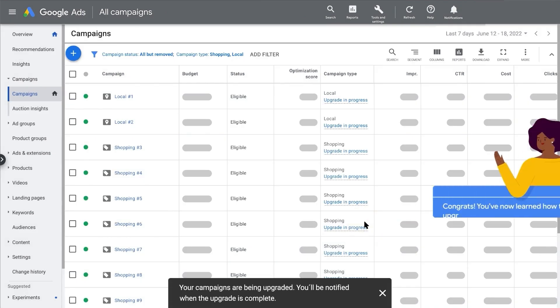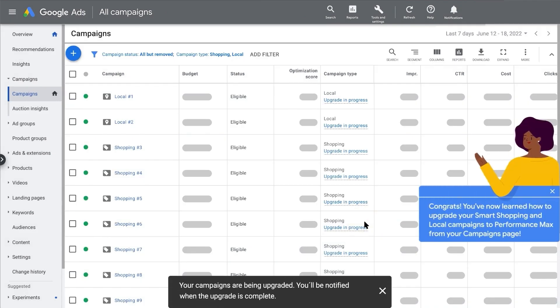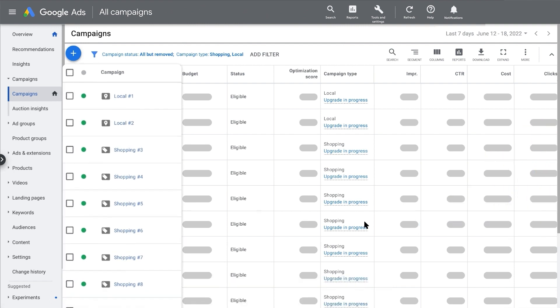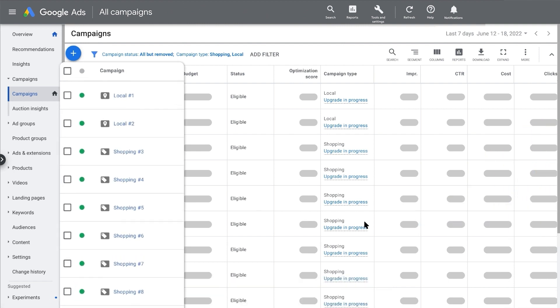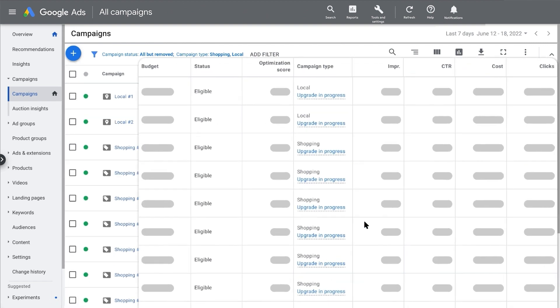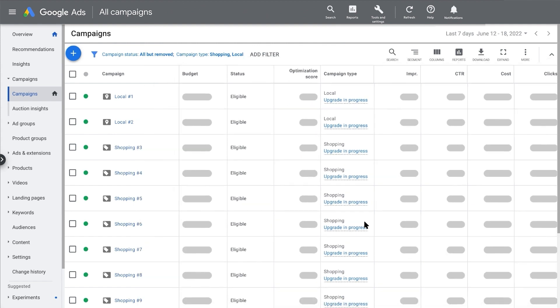Congrats! You've now learned how to upgrade your Smart Shopping and Local campaigns to Performance Max from your Campaigns page. Each eligible and paused campaign will be upgraded to a new independent Performance Max campaign that optimizes to your pre-existing online sales or in-store goals. Your existing assets, settings, and budgets will be used to create the new Performance Max campaigns. To maintain performance, learnings from your campaign are carried over as well.